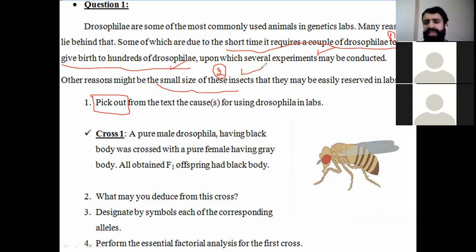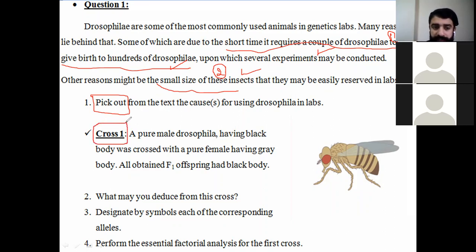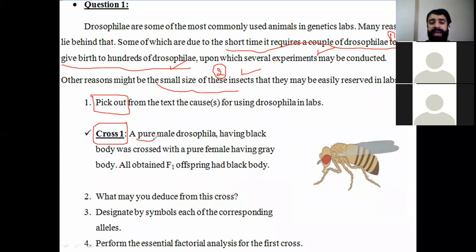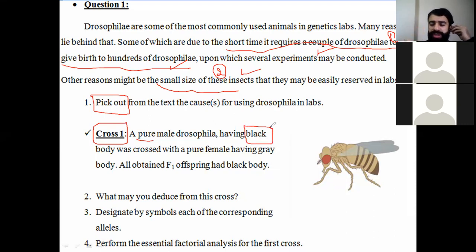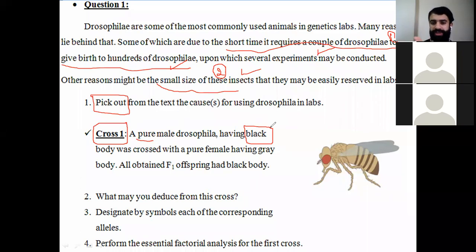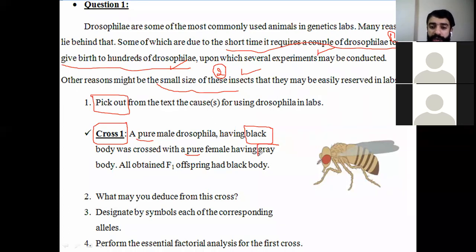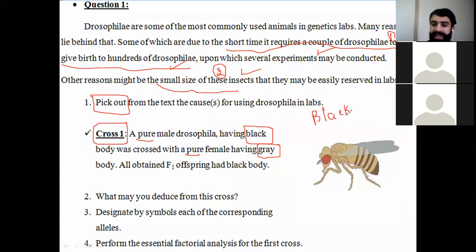Moving to Cross One — pay attention. A pure male Drosophila having a black body was crossed with a pure female having a gray body. 'Pure' means they are homozygous. We have two different colors: black for the first one and gray for the second one. Always read the question carefully and underline or highlight the keywords.